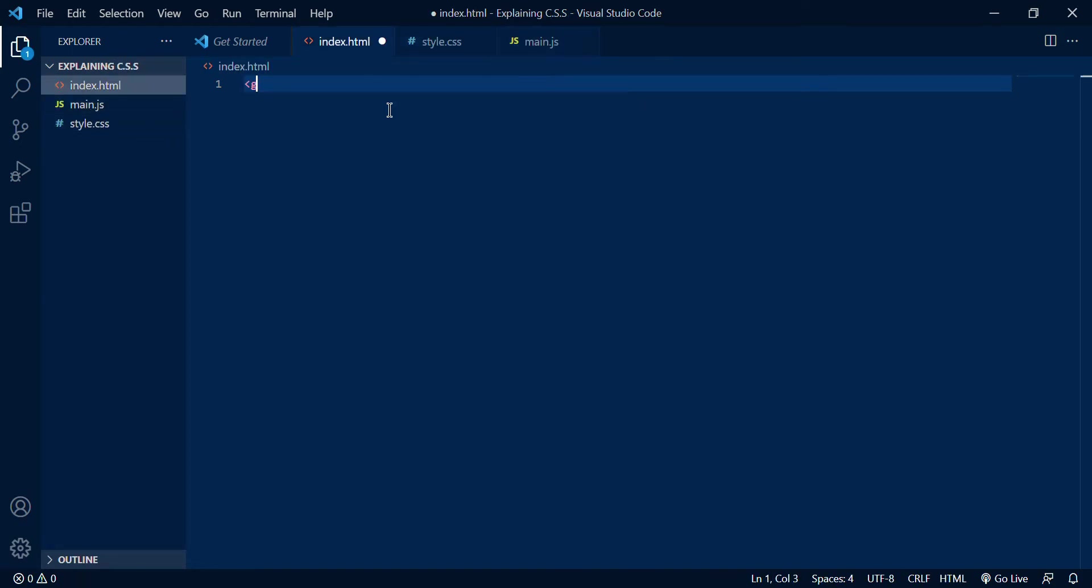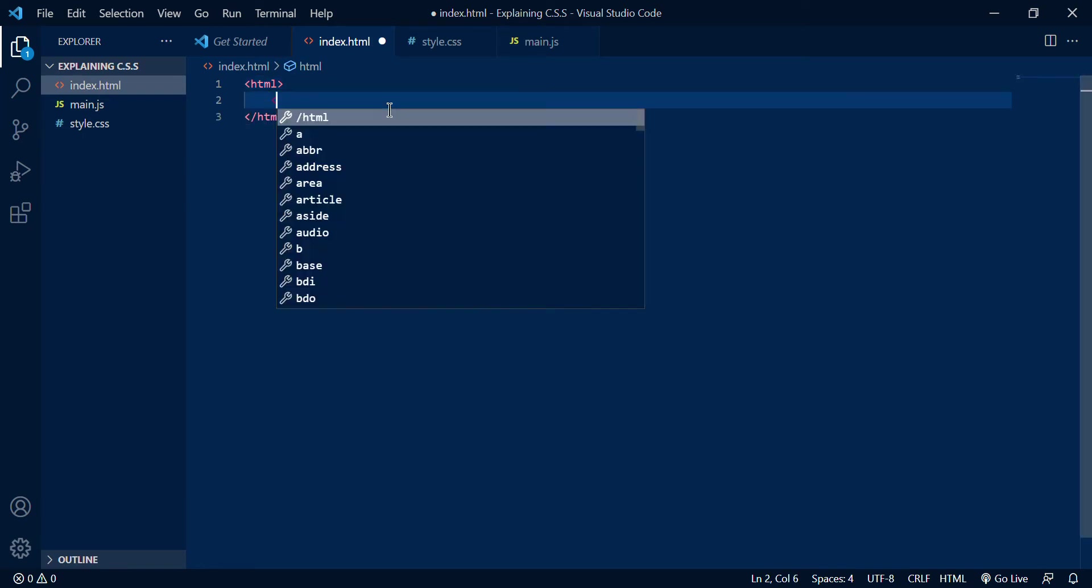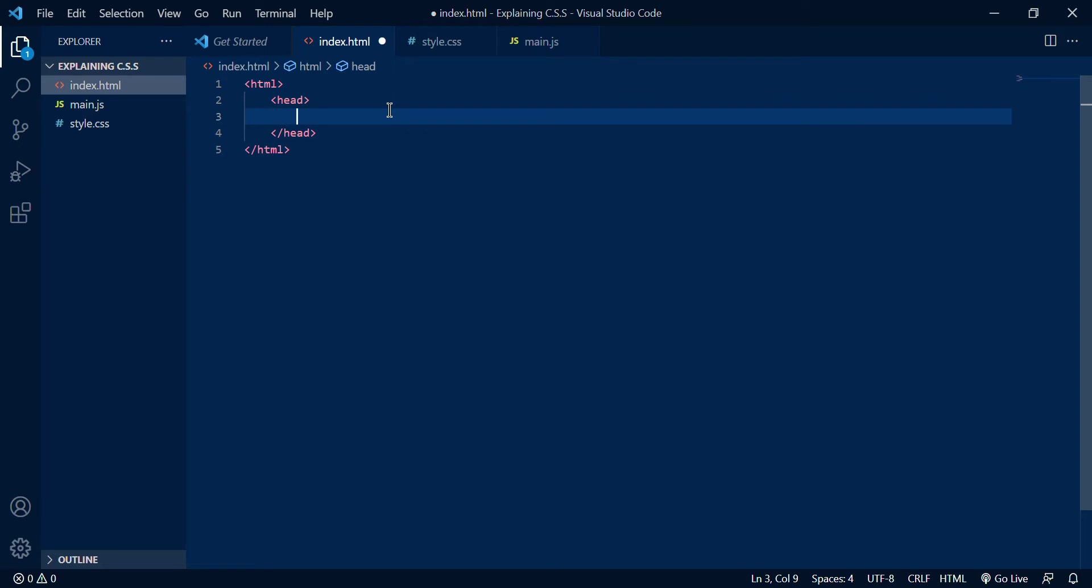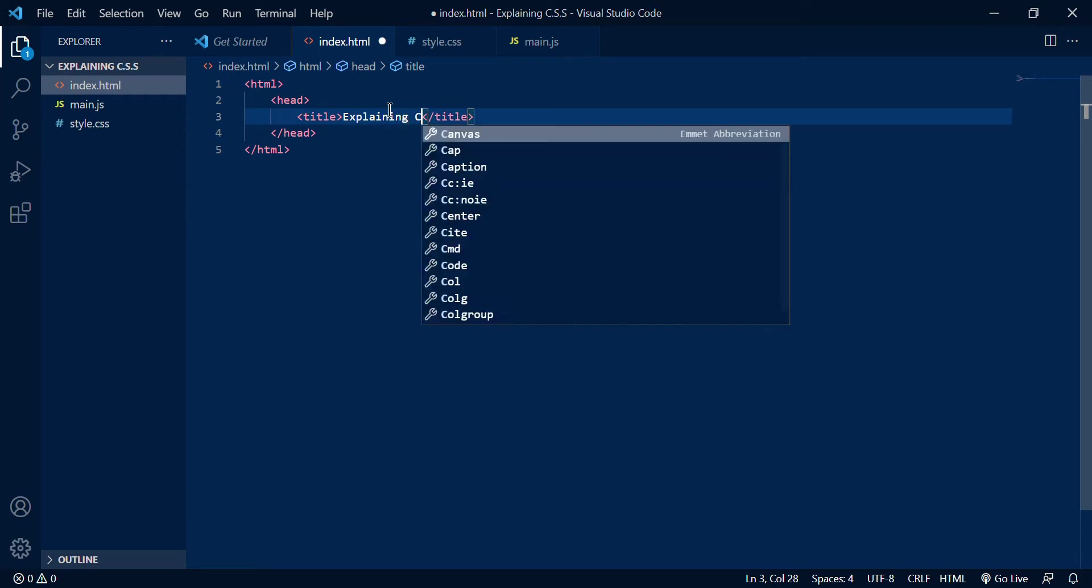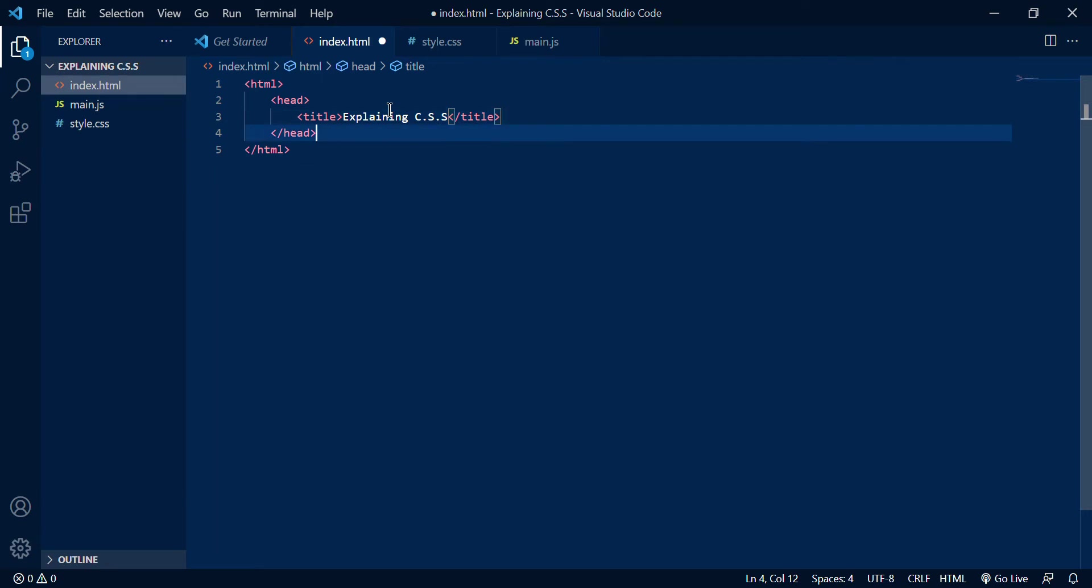So let's do that now. This is my explaining CSS video and I'm going to start off with fixing some HTML. Of course for CSS you need HTML because in CSS basically you are styling the HTML elements.